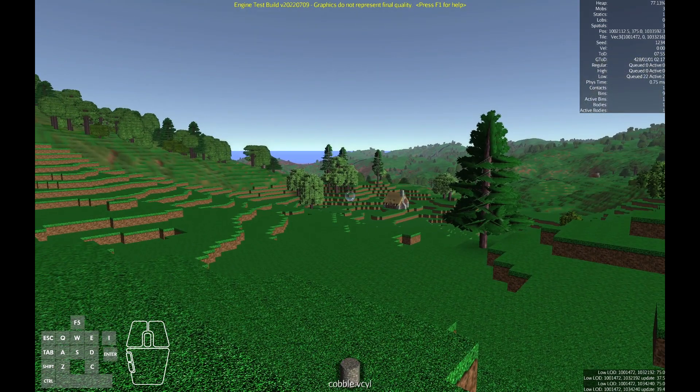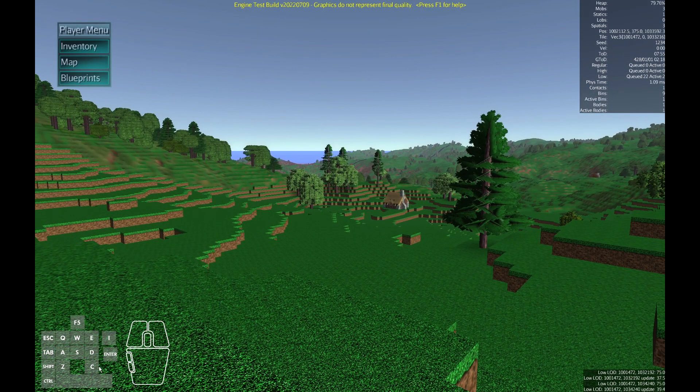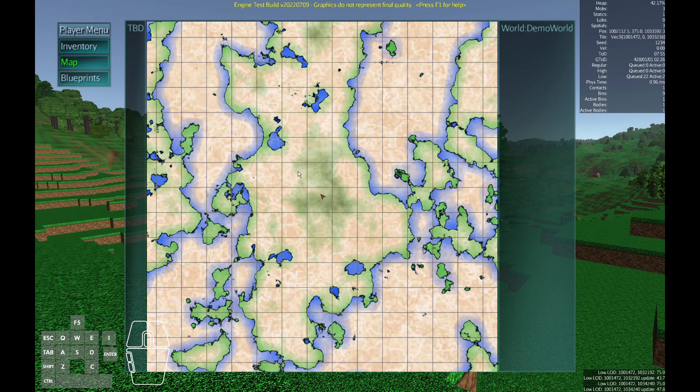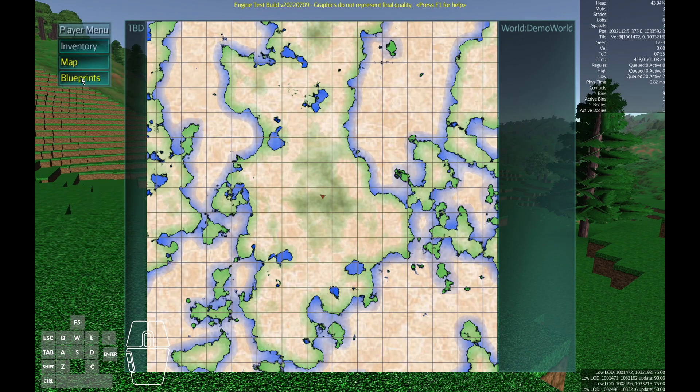Tab will open the player menu. This gets you access to the inventory, the map, and the blueprints. The map shows where we are and that's the little guy in the middle there and we're kind of looking up towards a lake. Each map square represents about a kilometer so we can see quite a bit of the world just from this view.